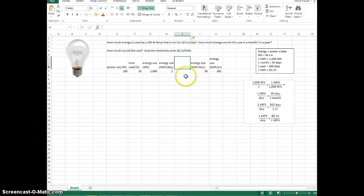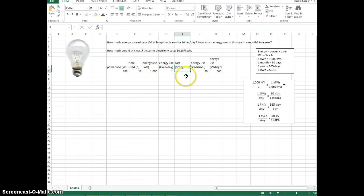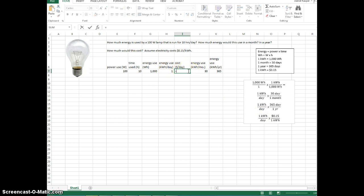I want to label this column 'cost in dollars per day.' Remember, we're taking this and multiplying it times 0.15. So go into the cell, type equals, click on the cell, asterisk, then 0.15, and click Enter.